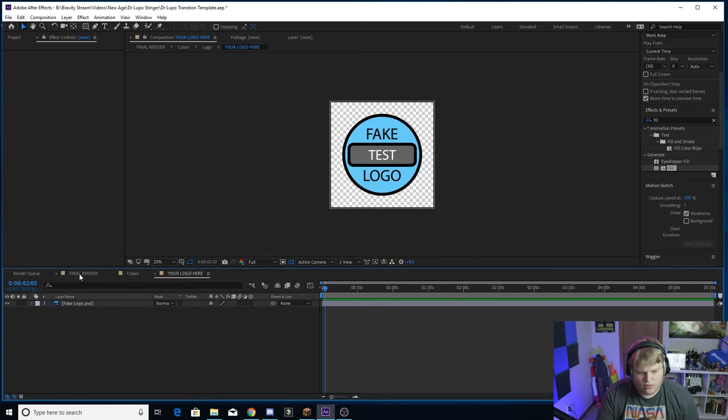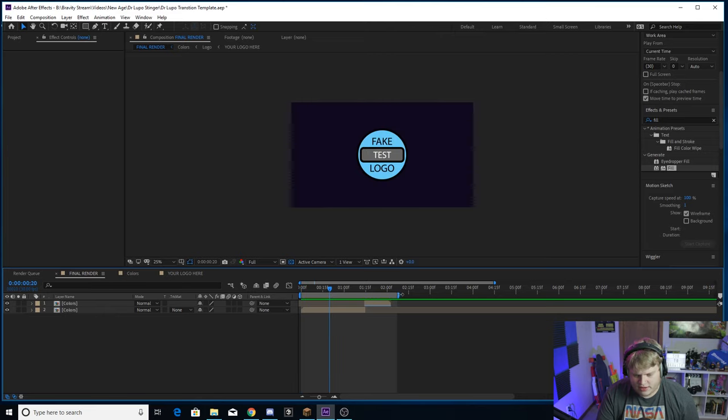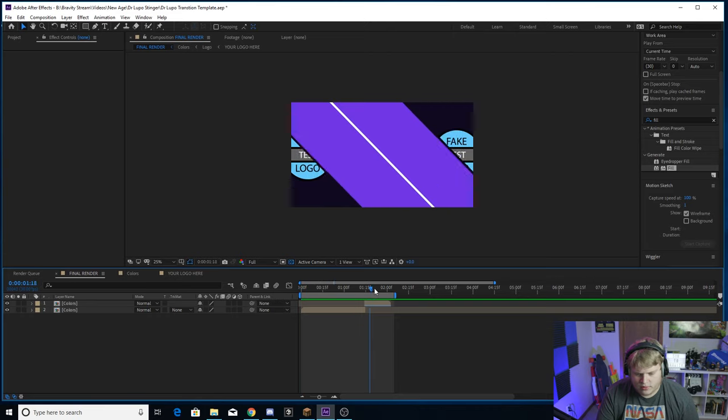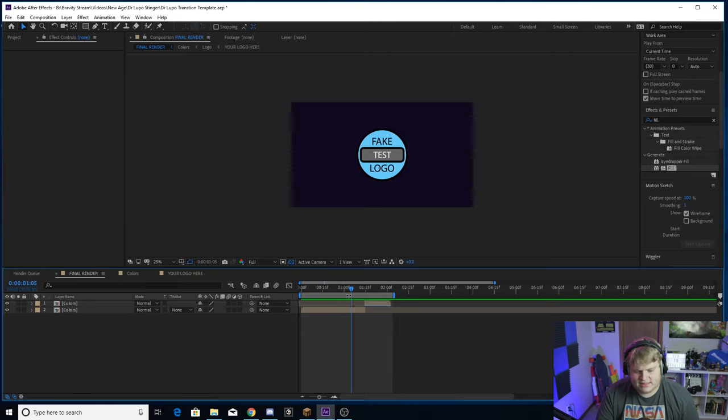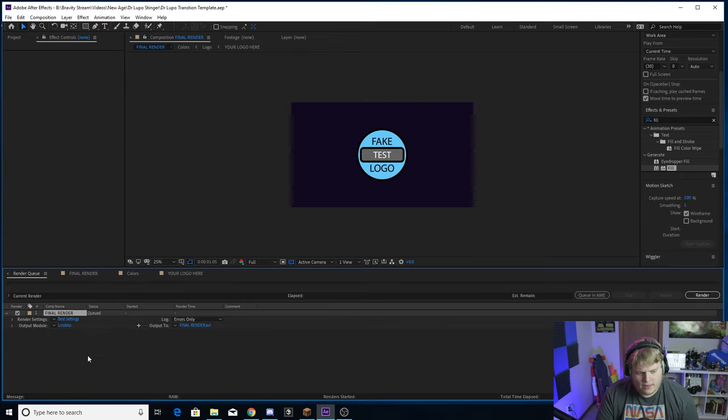Make sure that your in and out points are set how you want them. They should already be set for you right here at the beginning of the transition all the way to right when it is over - it ends. Then once it's done, you're selected in the composition, got your in and out points set, you're going to go to Composition, Add to Render Queue. It'll take you to the render queue here.